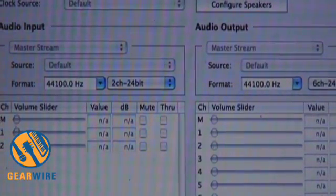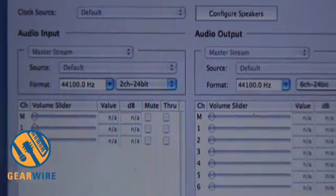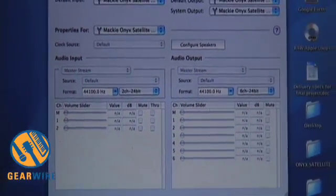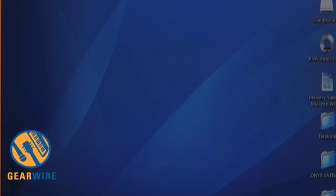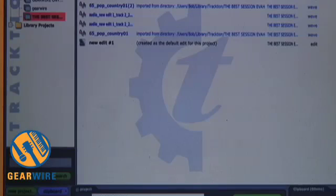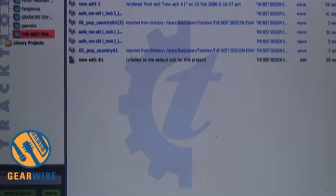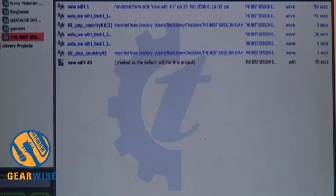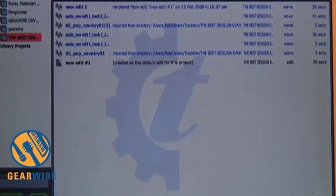Now I'm going to show you the specific software that comes with this called Tracktion. Tracktion software is admittedly limited, and I don't suppose that anyone would argue that this is one of the worst solutions you could use if you want to do professional recording.